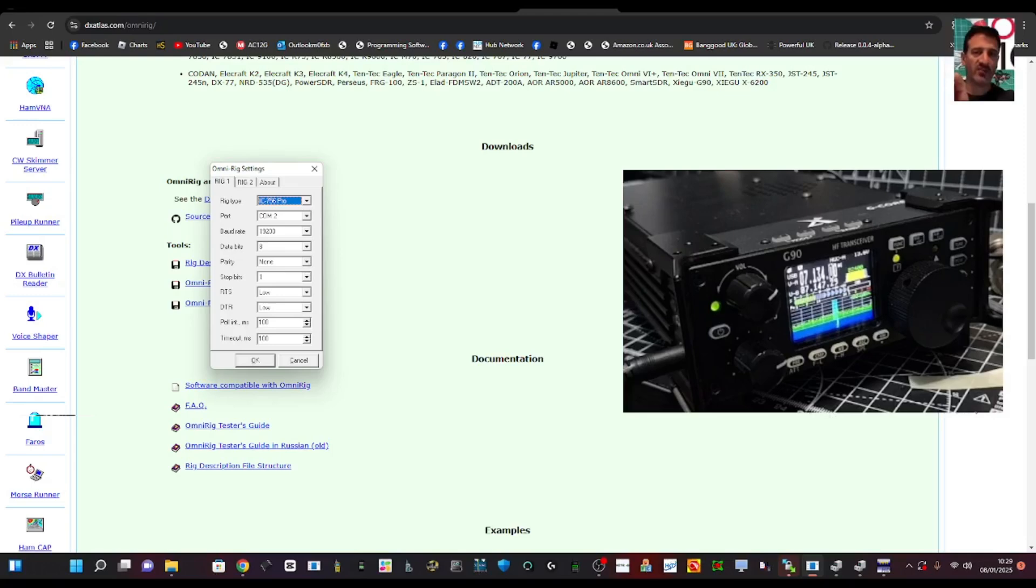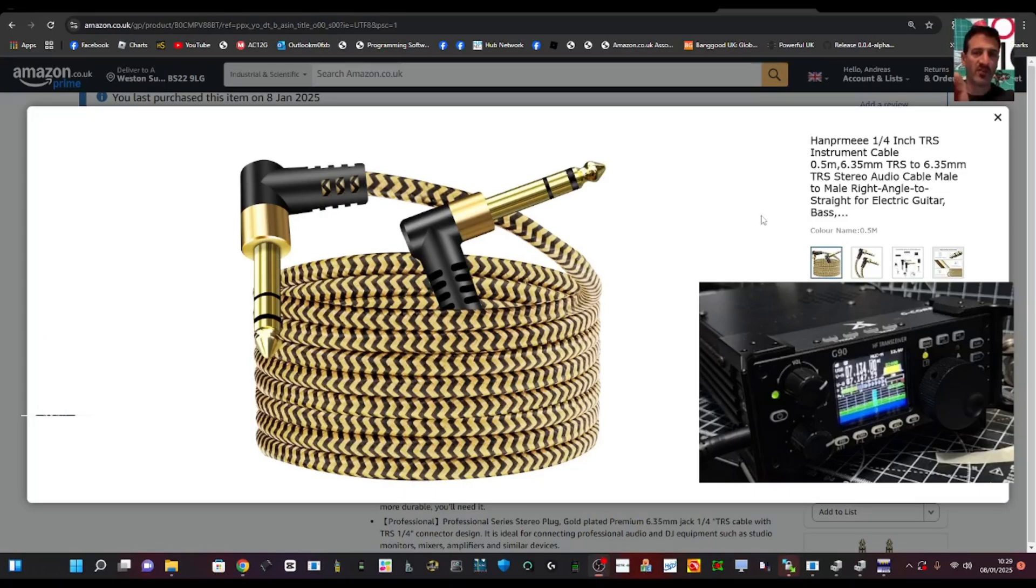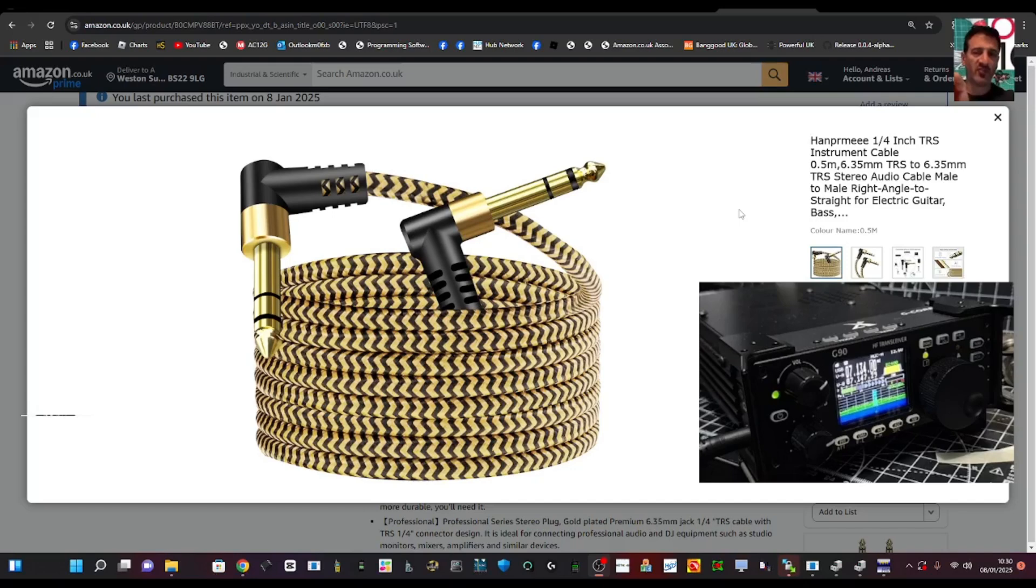You're also going to need a TRS to TRS cable and these are very common. It's a stereo cable but remember what I said: 3.5 TRS to TRS cable. I'll put a link in the description. You've probably already got one but anyway, TRS to TRS.